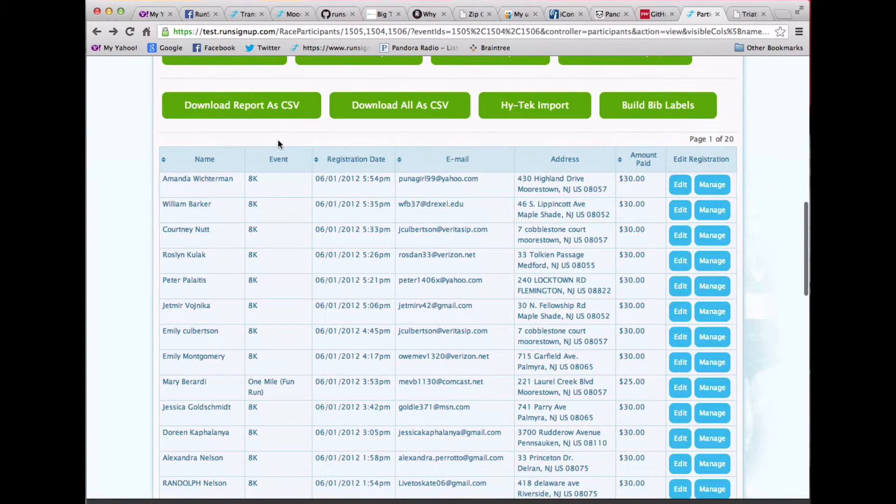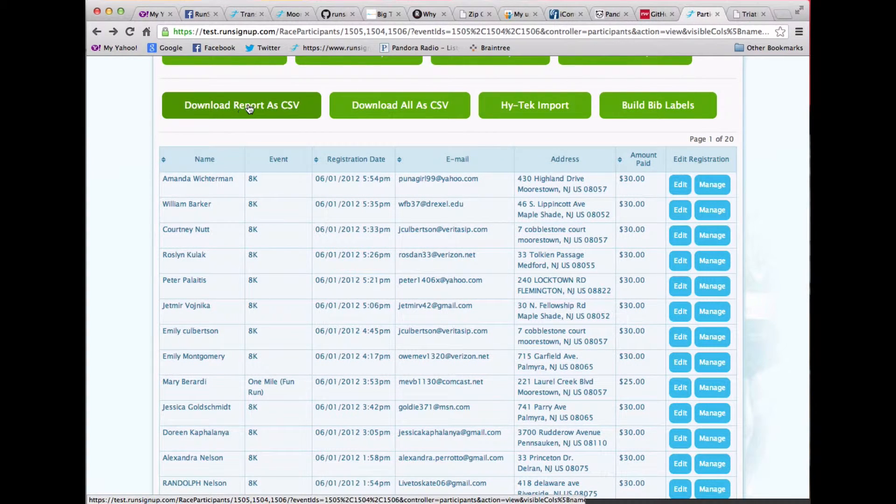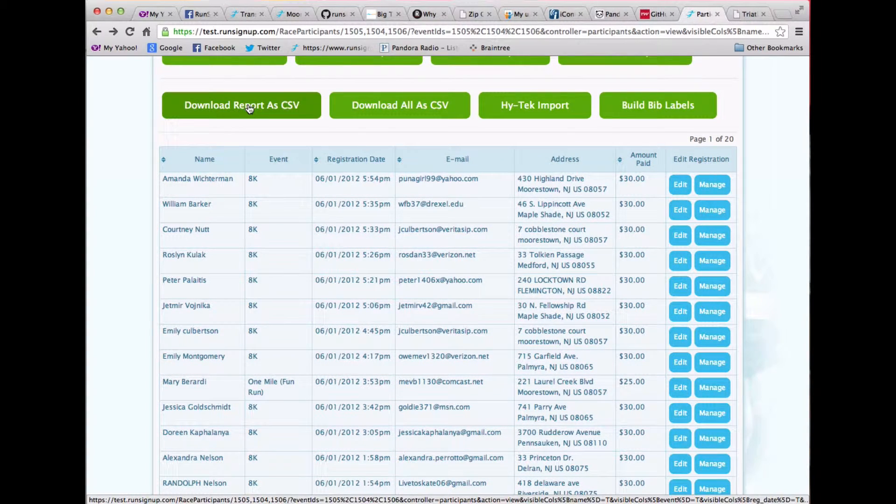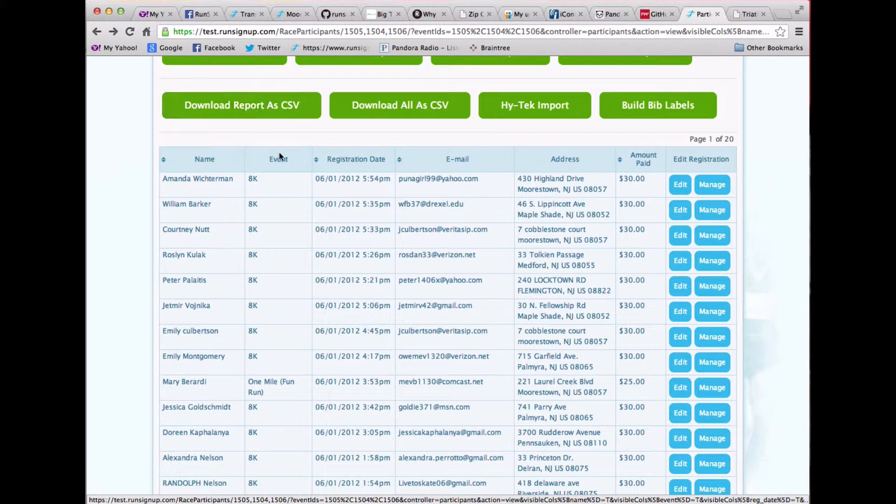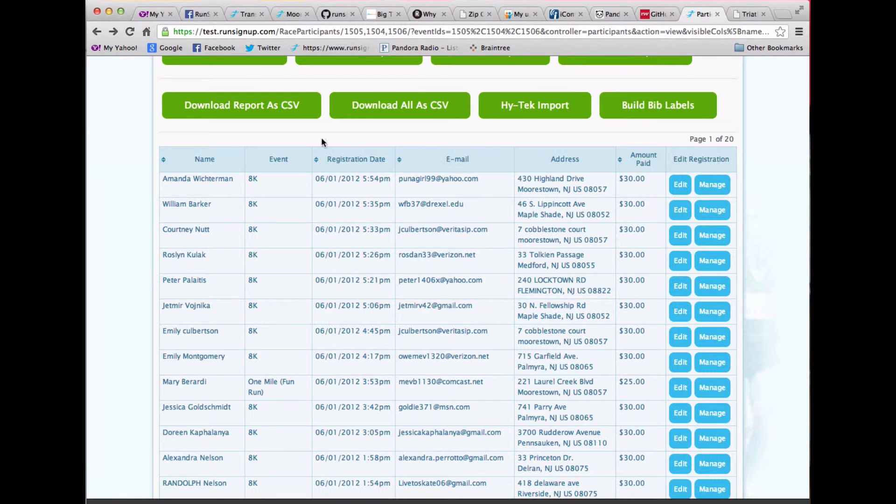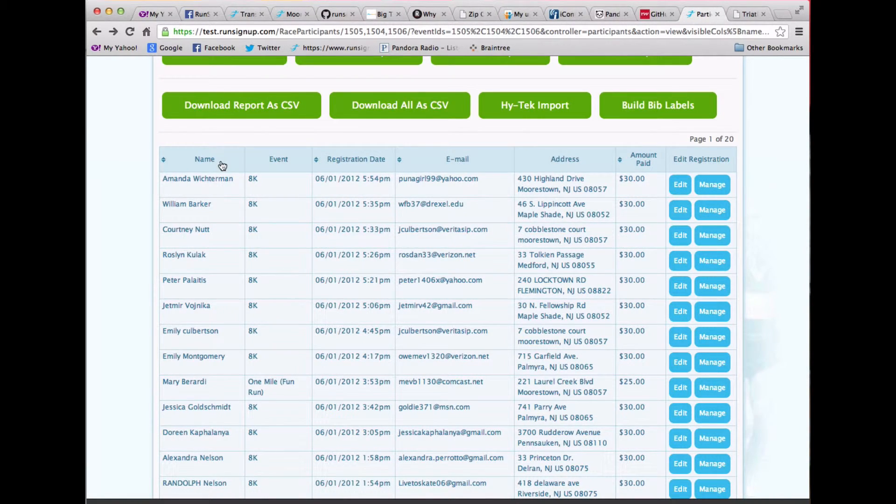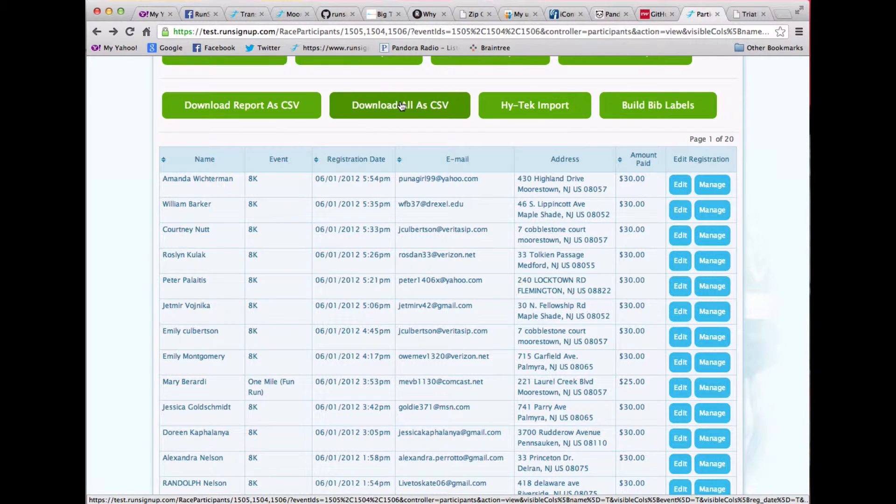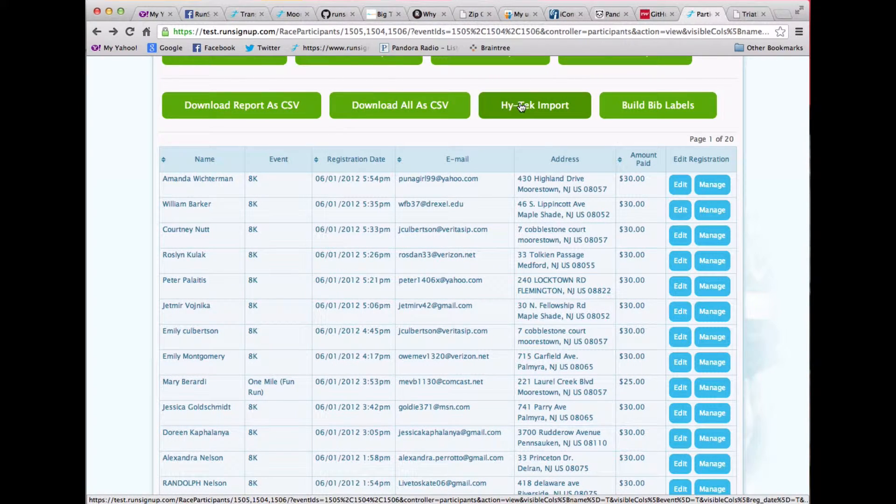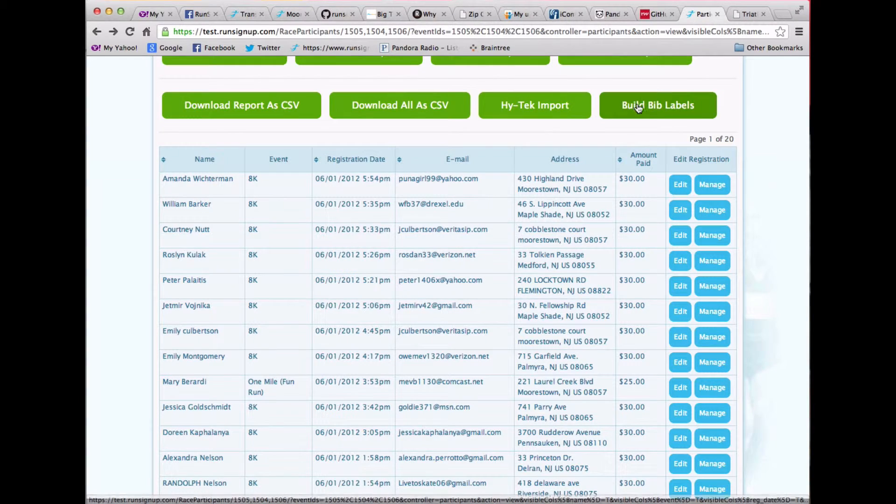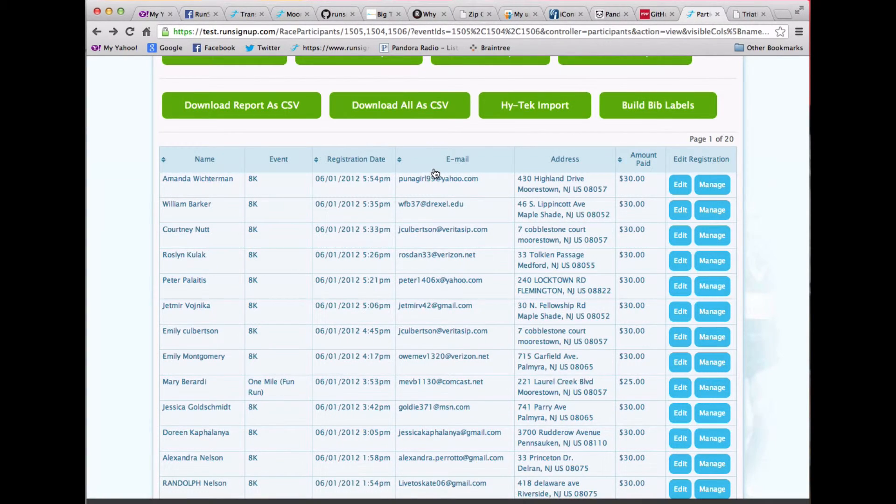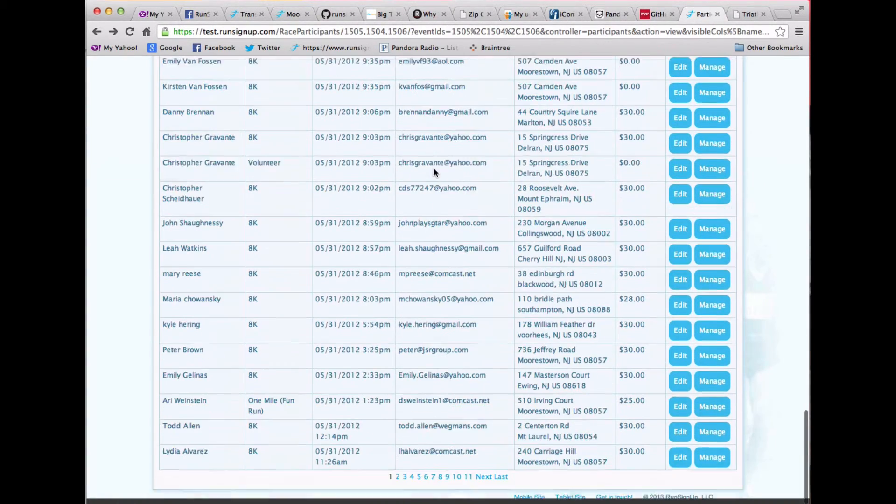I have download report to CSV. And this downloads just the information that's listed here. I can download all the information to the CSV if I want to. I still have my high-tech import capability and my build-label capability.